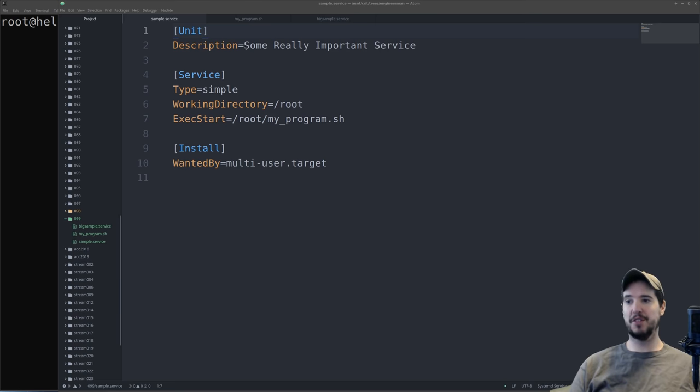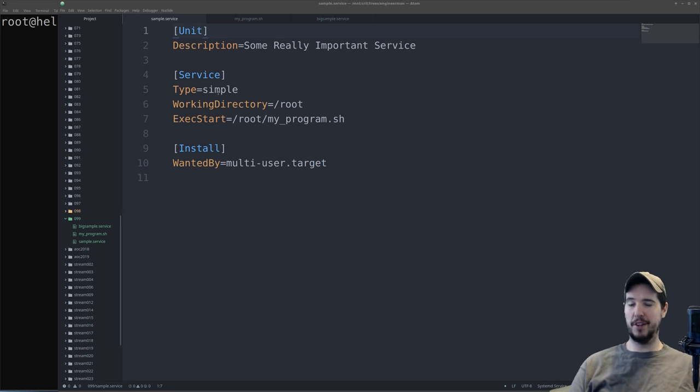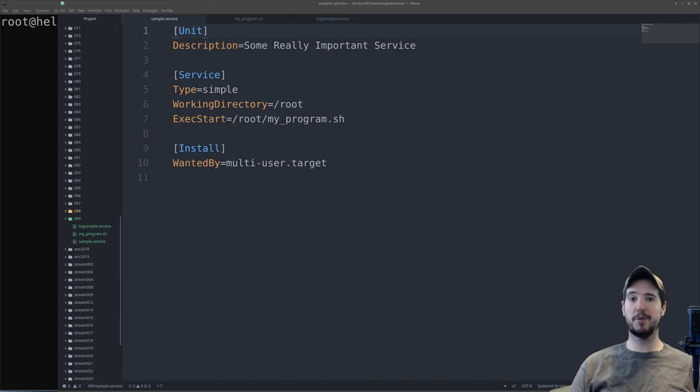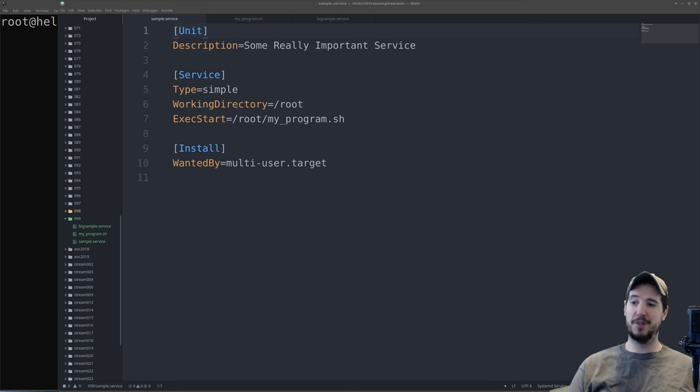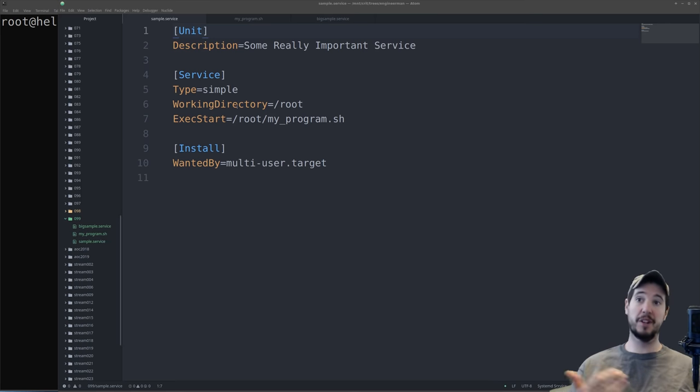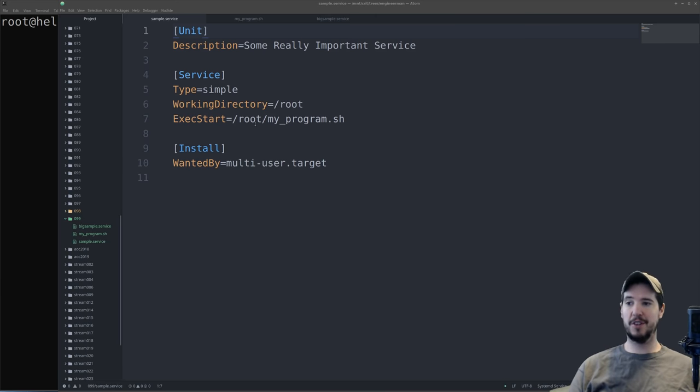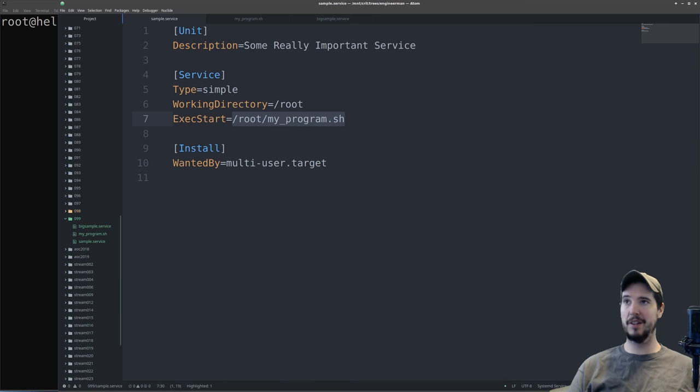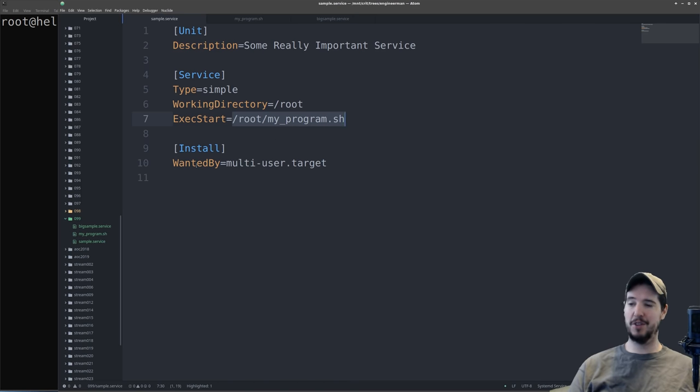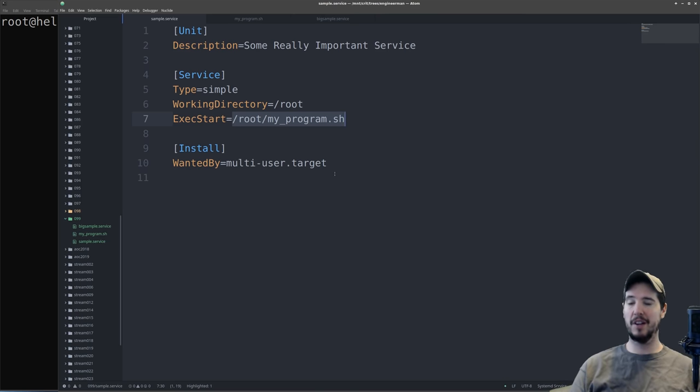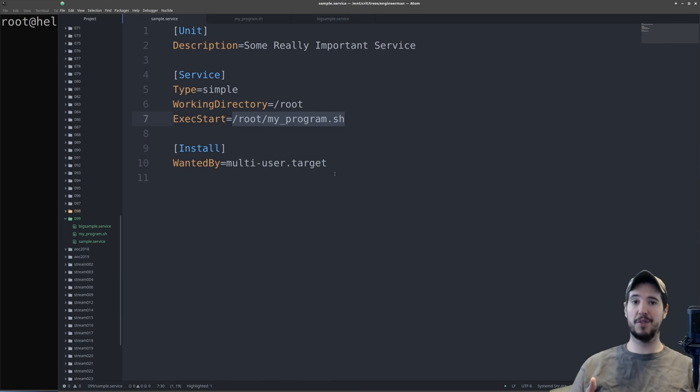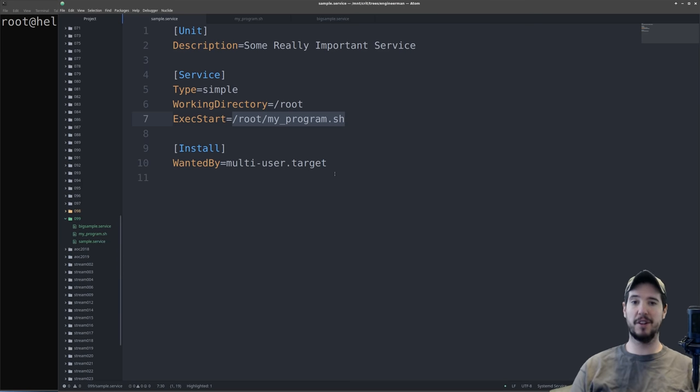Basically what this unit file does is it gives a name to our service. So our service is called some really important service. Under the service section, it has a type which is simple. It's the default and most common one, but there are other options. It specifies the working directory that it should switch into before it runs your program. ExecStart takes this program and runs it when the service starts. And then in the install section, there's this thing called WantedBy. Because units can depend on each other, this is saying that once a service is installed to the system, make it wanted by the multi-user target. This is actually what allows it to start up when the system starts.